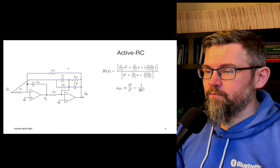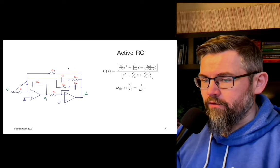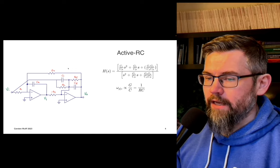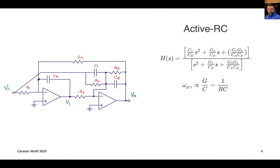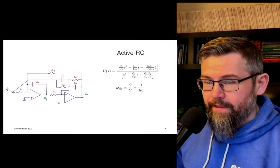Let's start with the why — and for that we have to roll back a bit. We know we can create filters: active RC filters. What we're looking at now is an active RC second-order filter, usually referred to as a bi-quad or bi-quadratic — basically because there are two quadratic equations. The pole and zero frequency of this active RC filter is proportional to some conductance divided by capacitance, which is the same as 1 over RC.